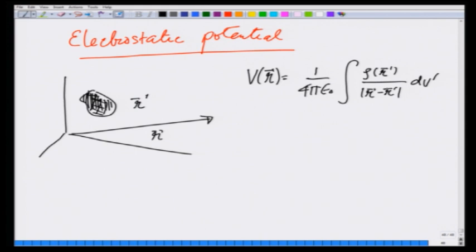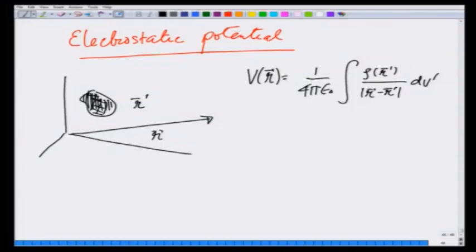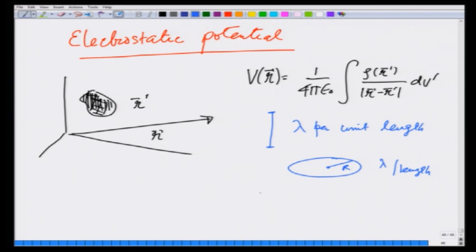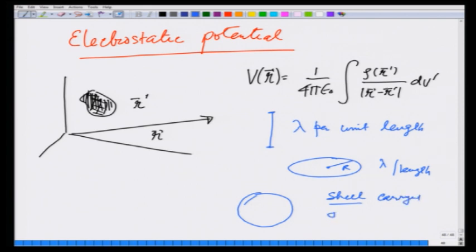What we will do in this lecture is use this to calculate potentials for two or three charge distributions. The examples I am going to take are: one, a linear charge of charge density λ per unit length; a ring of charge of radius R again carrying charge λ per unit length. This can be easily generalized to a disk of charge, which we did earlier in the case of electric field or force on a charge q. But this time I am going to use it to calculate the potential due to a uniformly charged spherical shell carrying σ charge per unit area.